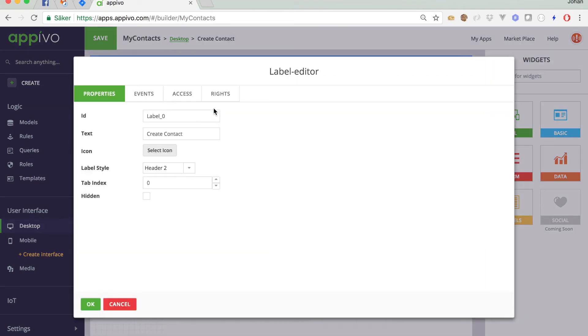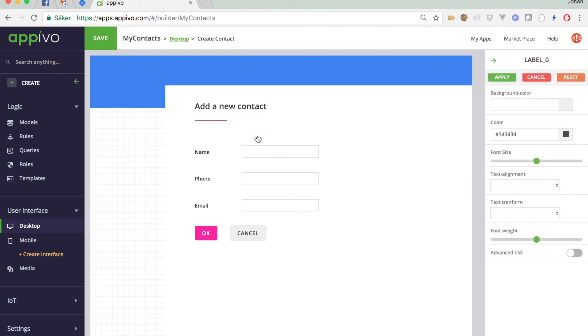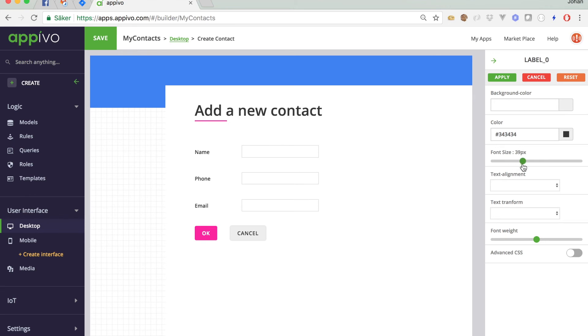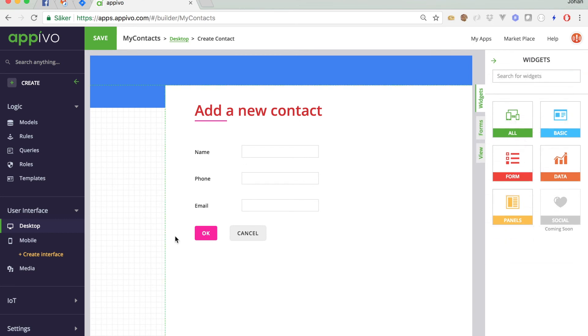oh, maybe it should say, add a new contact instead of create a contact. And it's changed. Maybe I also want to style this differently. I can click style here. Maybe I want font size to be a little different. Maybe I want it a bit bigger. Maybe I want to change the color. Oh, it should be red. That looks better. And you've changed it. Click apply. Done. I hit save.